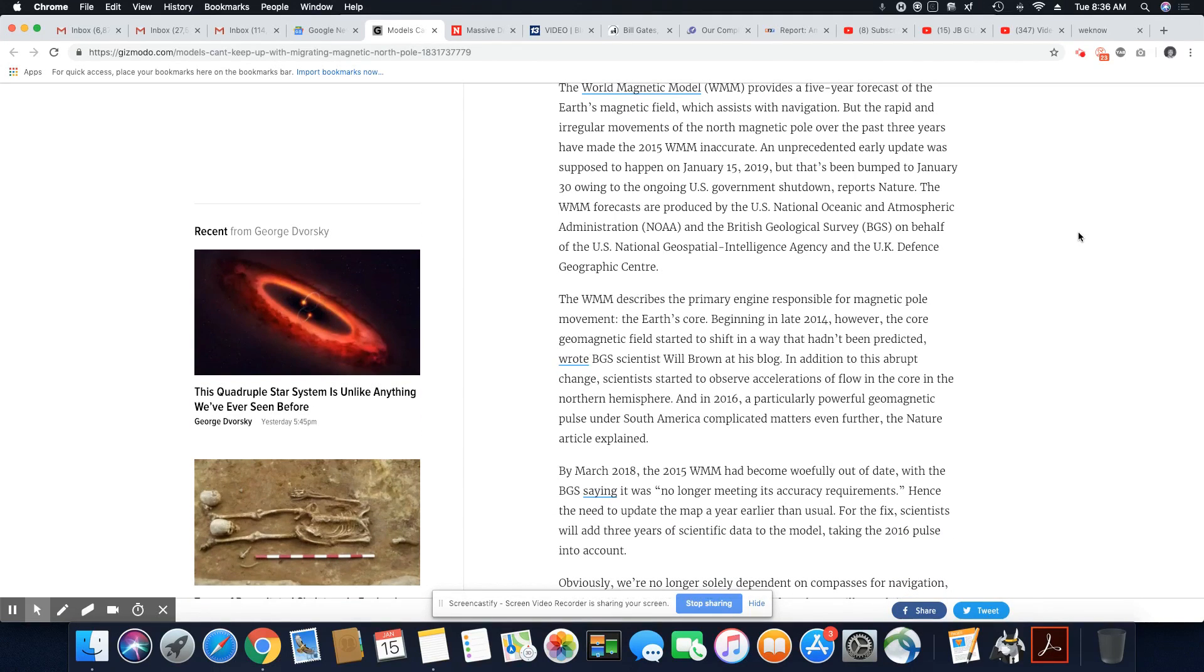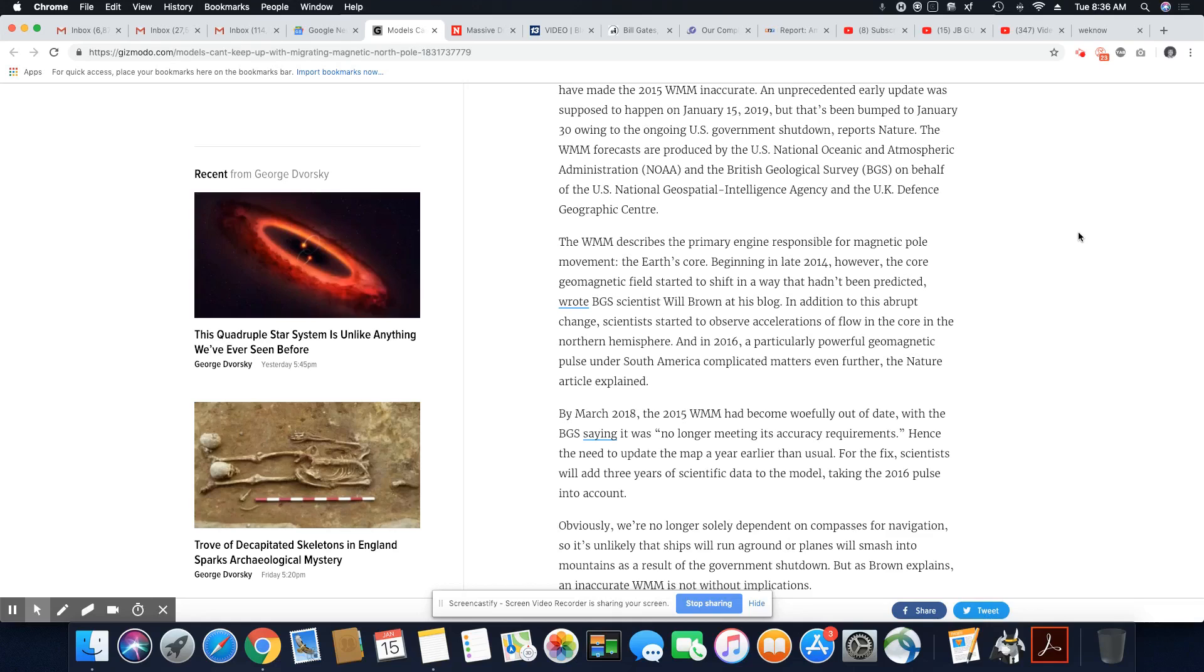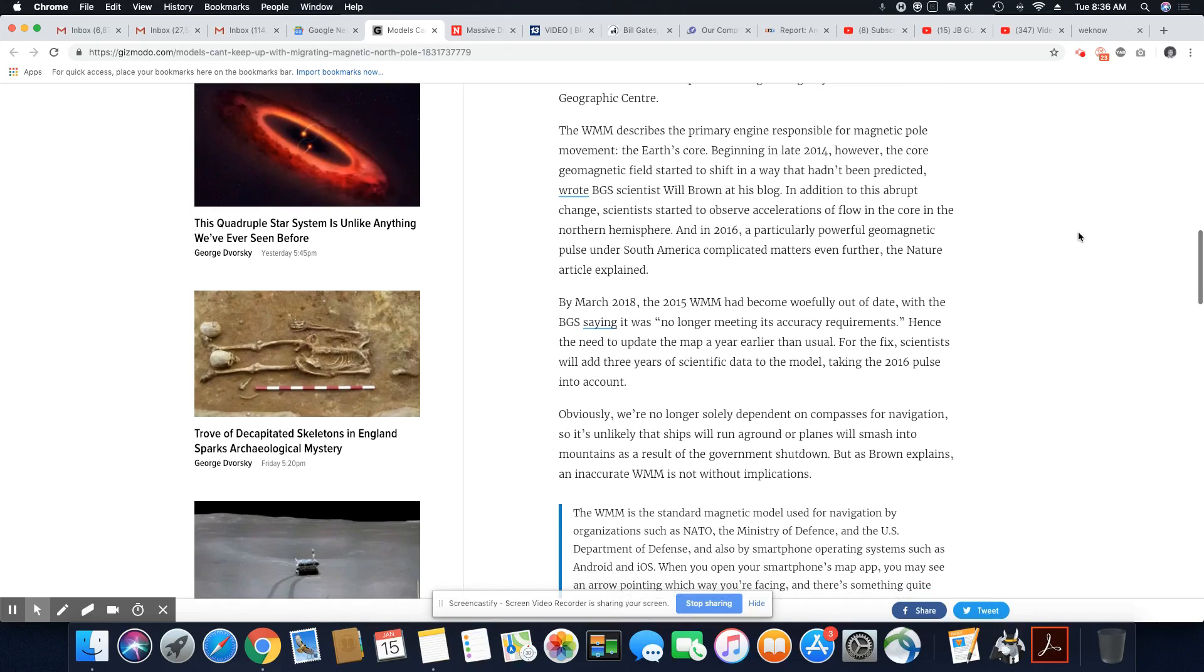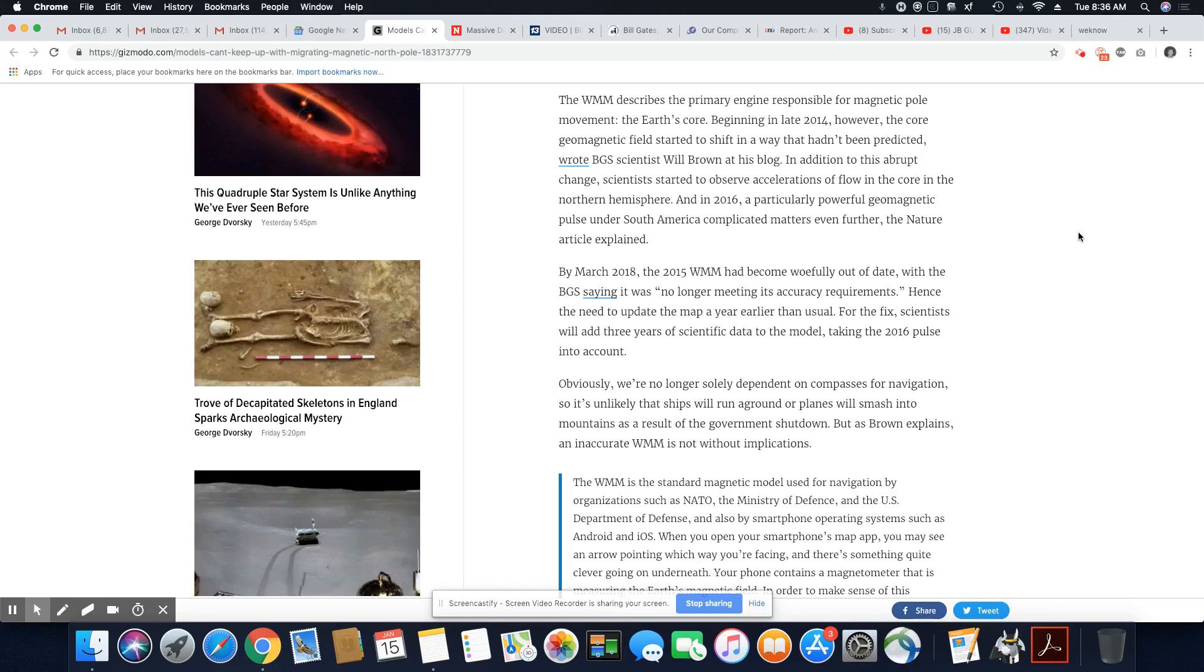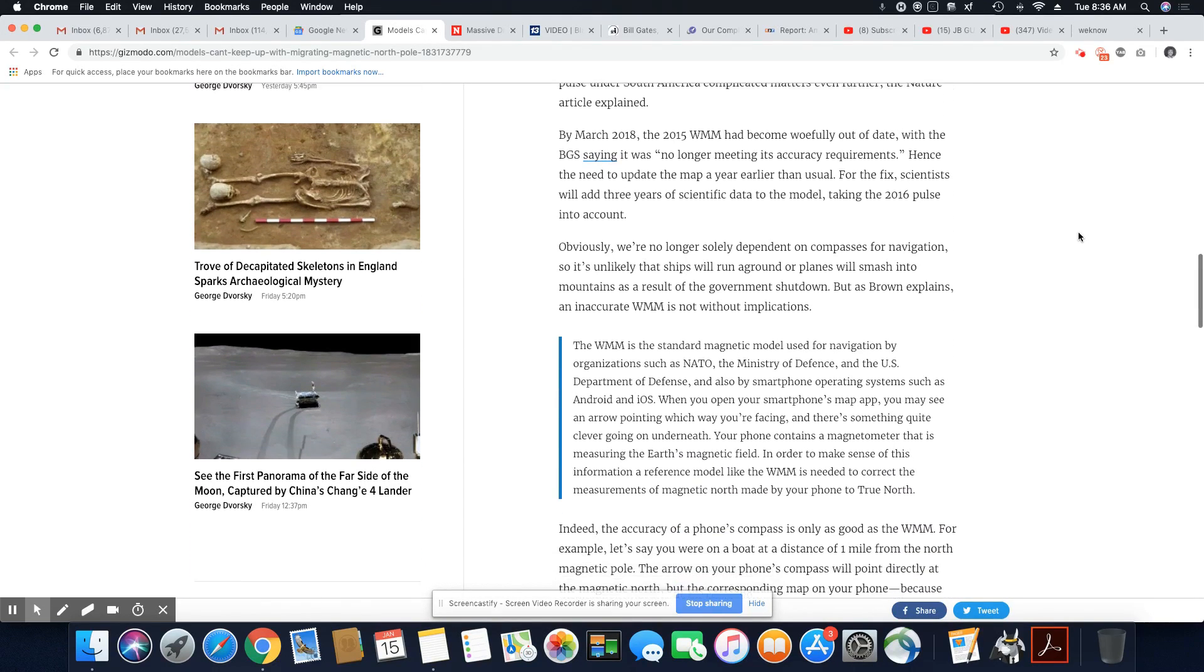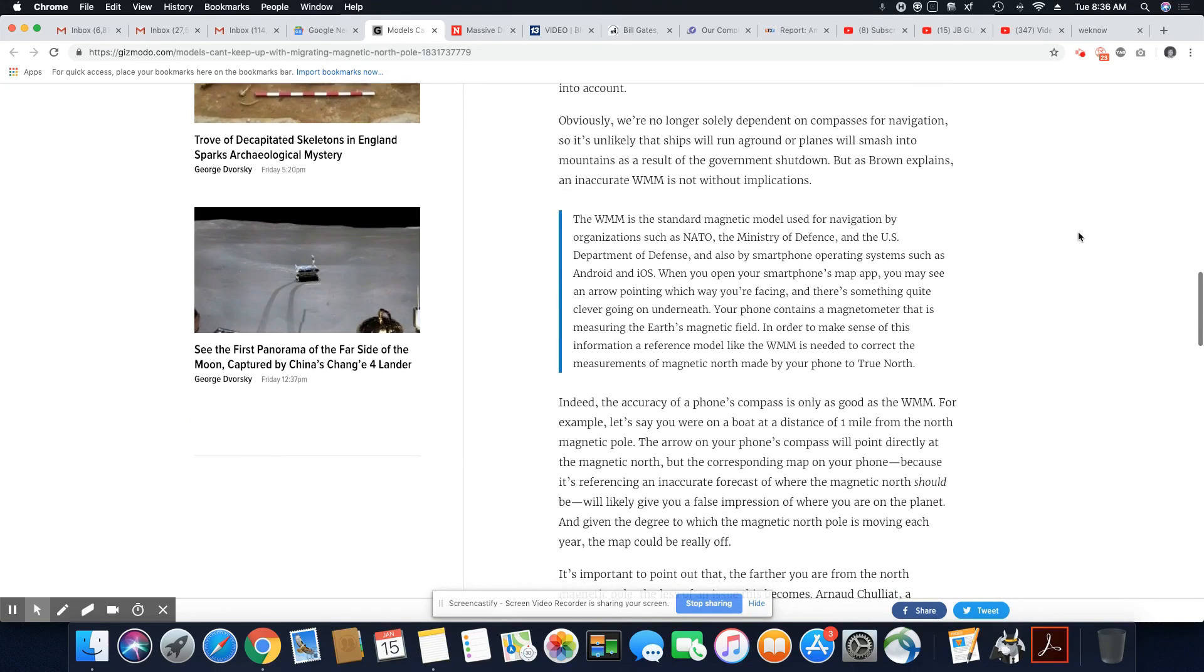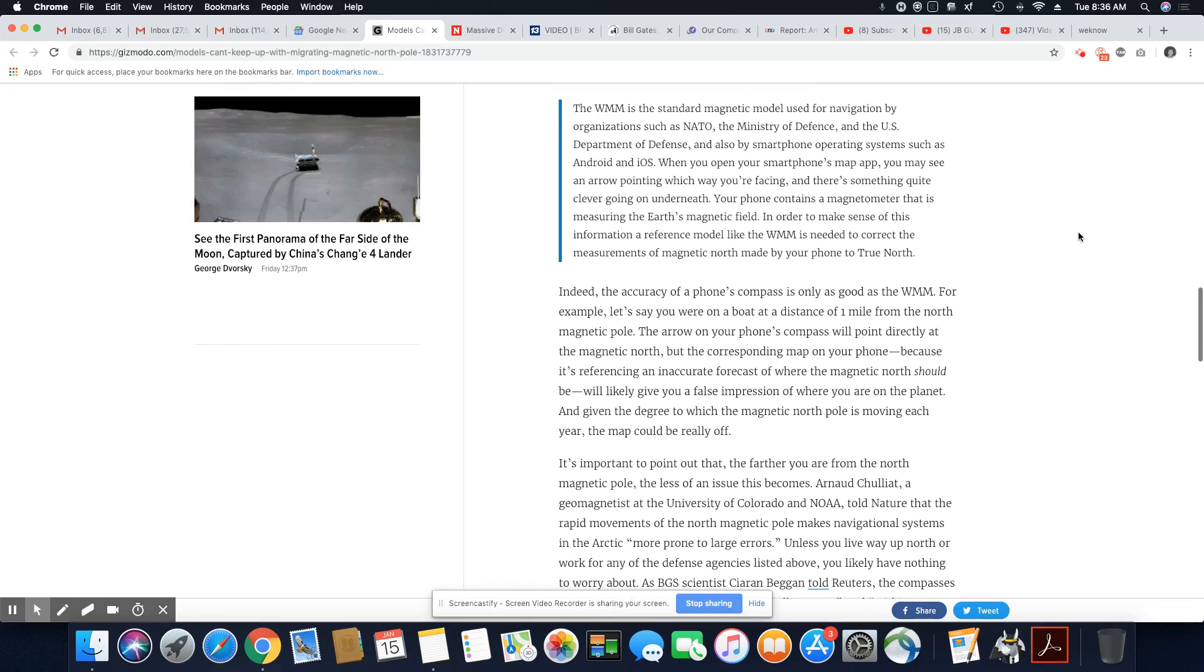So they were supposed to meet about this today, and the government shutdown doesn't allow them to meet. So they are very concerned about this because it's never been seen before. The magnetic shield actually protects this planet from radiation.